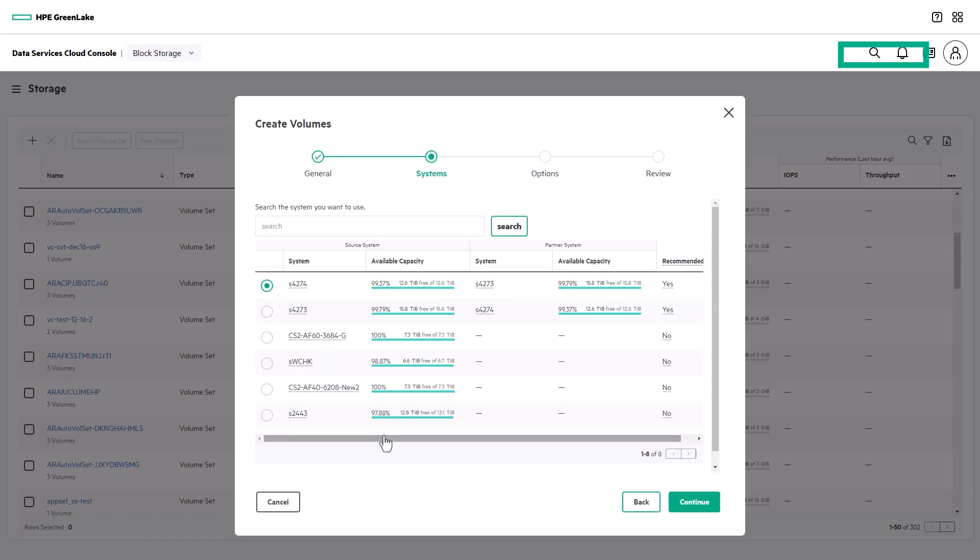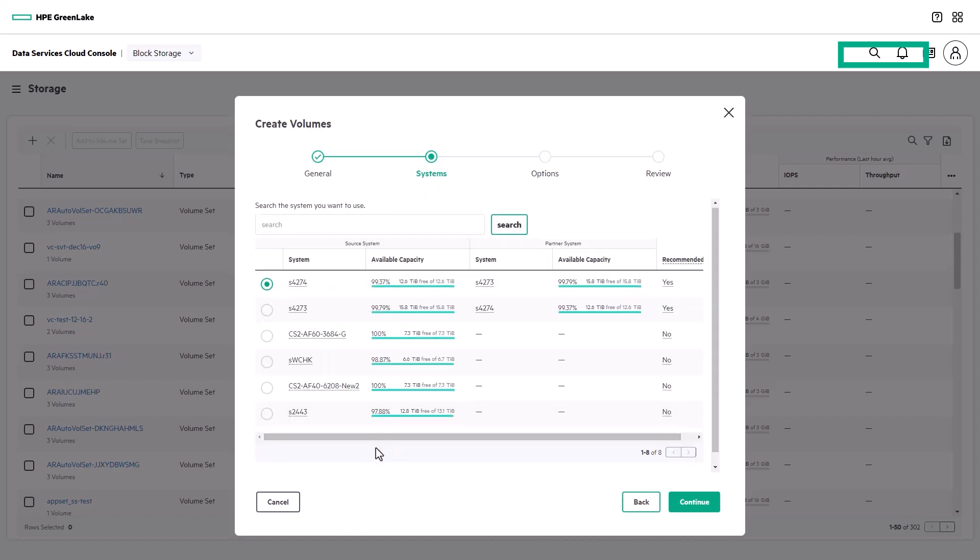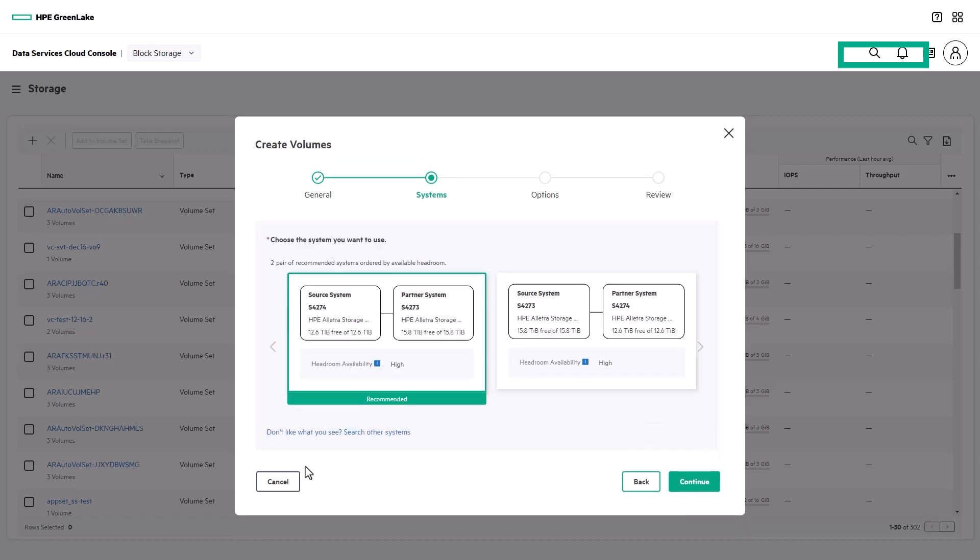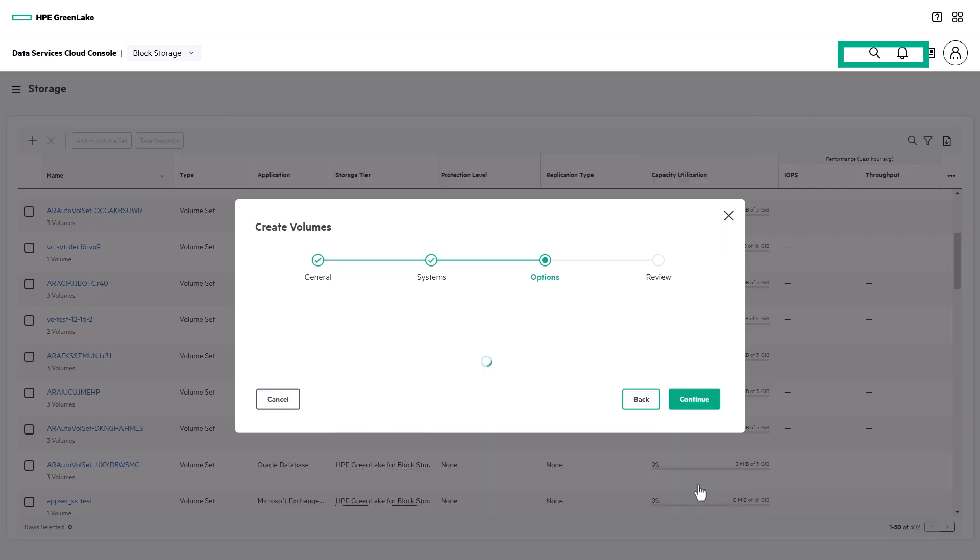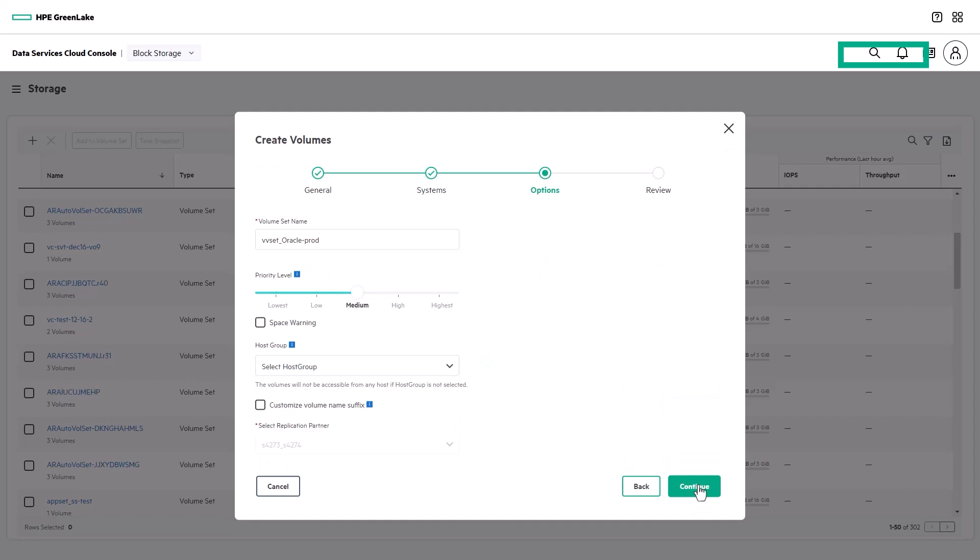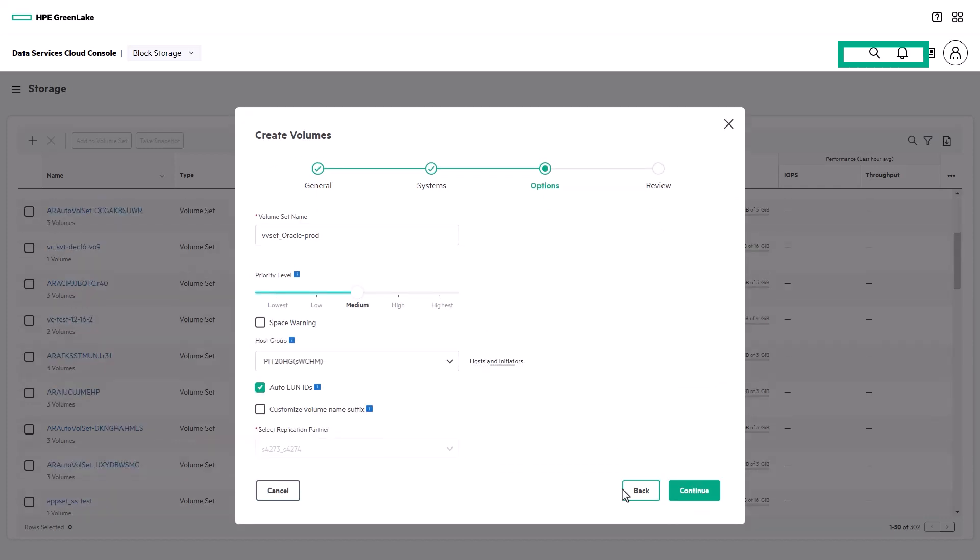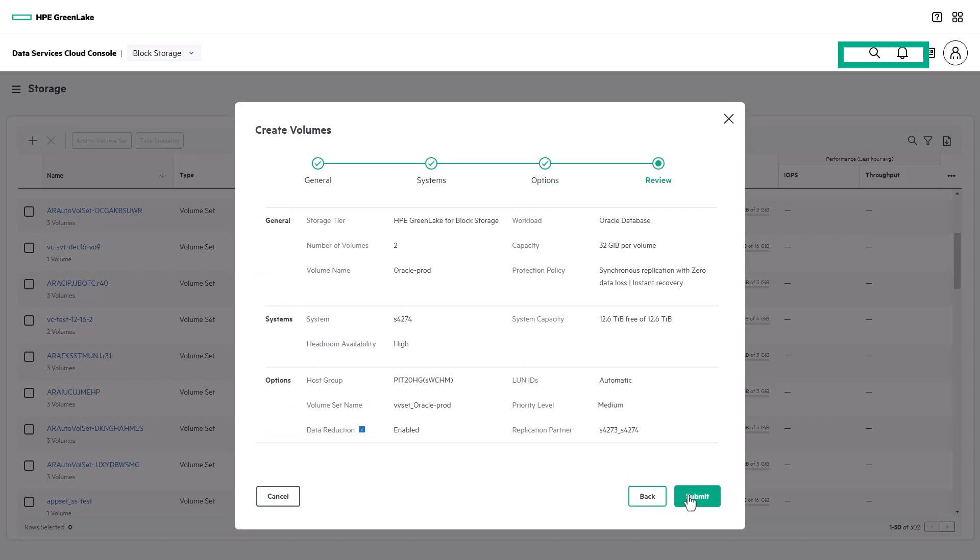If you don't like what you see, you can choose another pair of systems from the list, or you can just keep the recommendation and click continue. I'll then add a host group, review the settings, and submit.